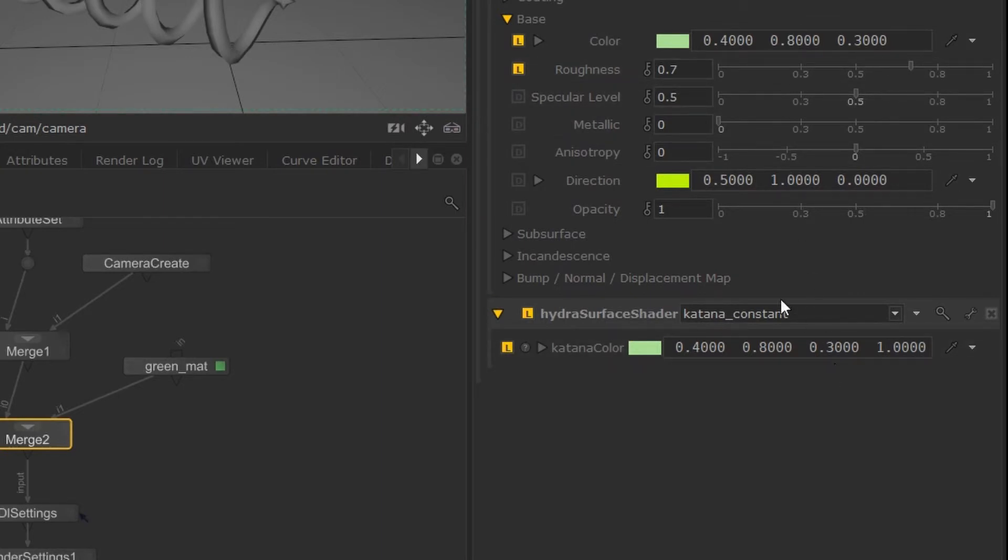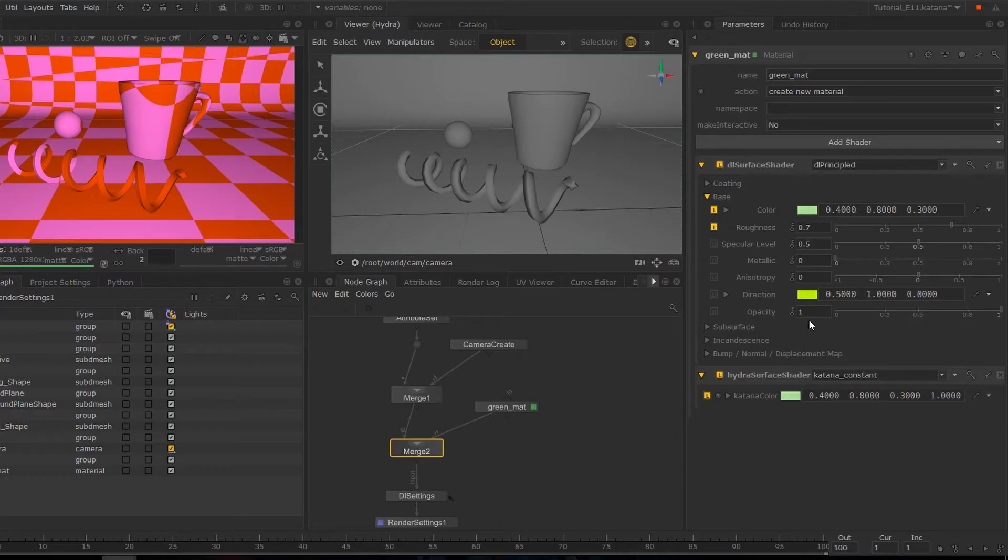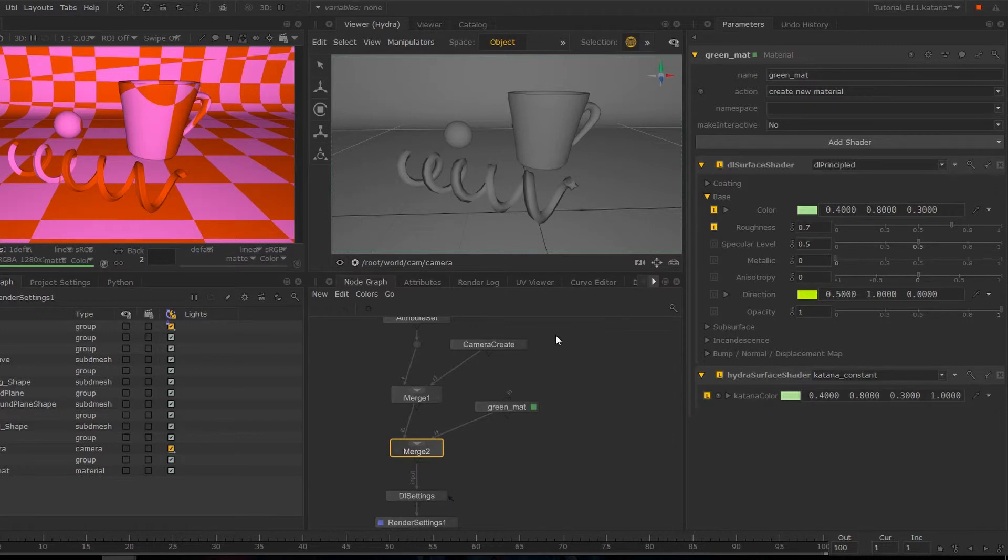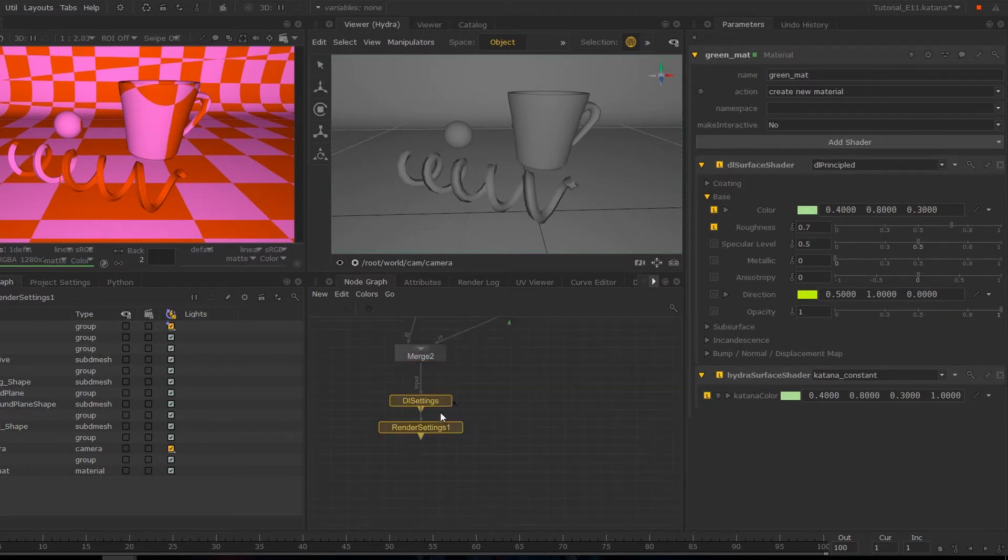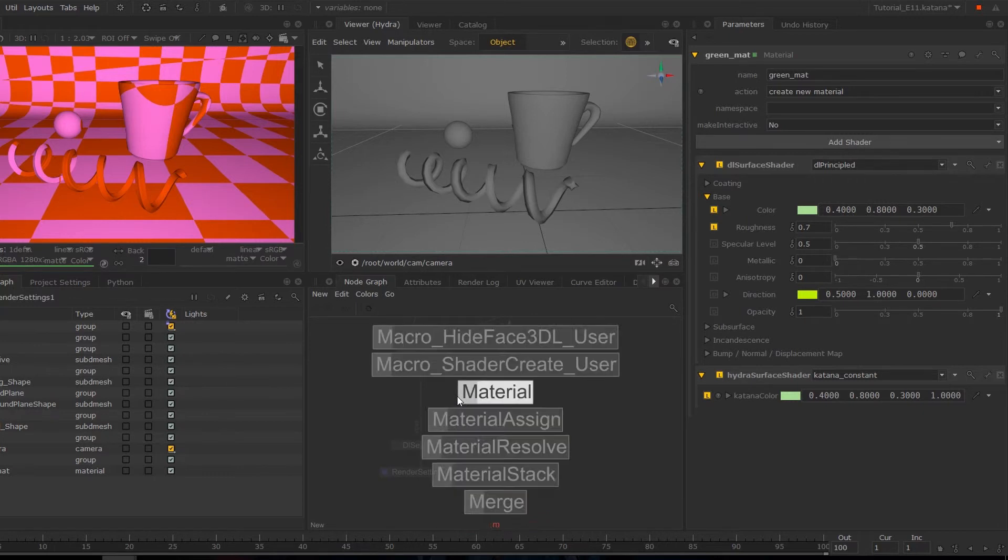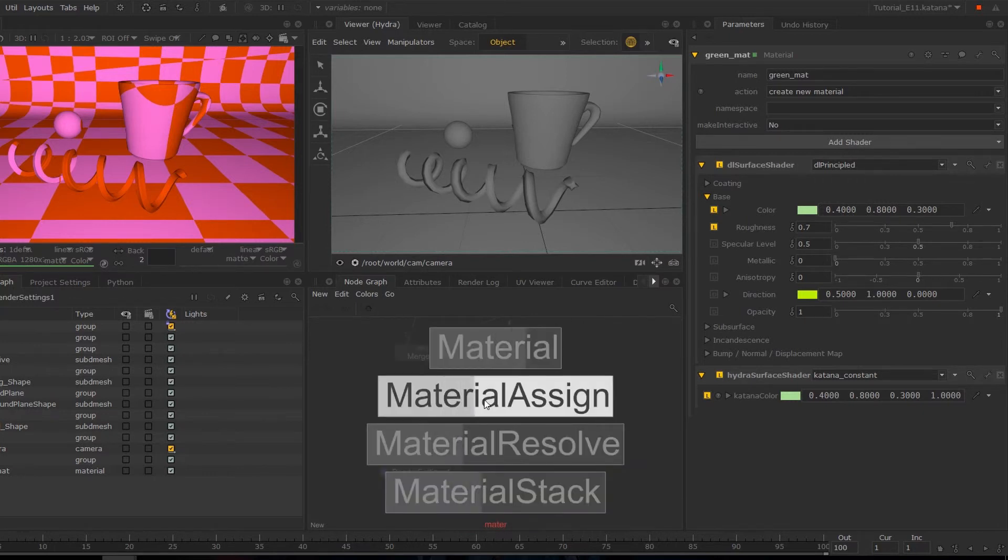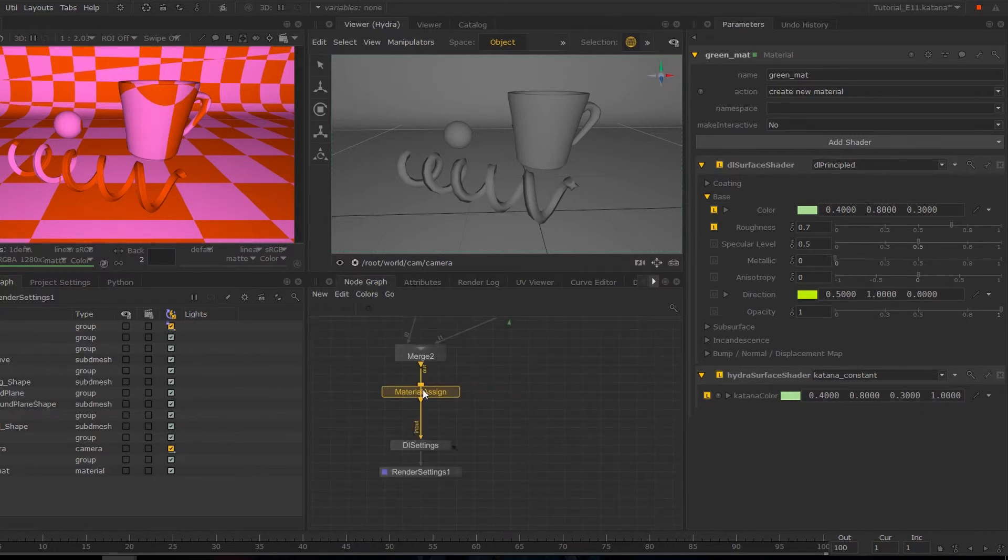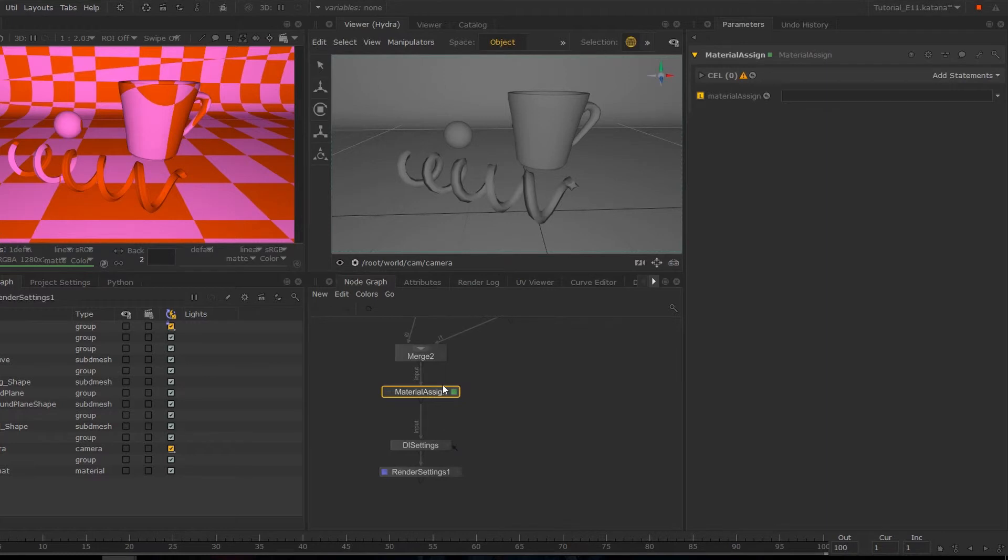So right now we have our material, but it's not linking up with the geometry. So we're going to create a material assign node. I'm going to hit tab and material assign, place this underneath here, and hover over this node and hit E.